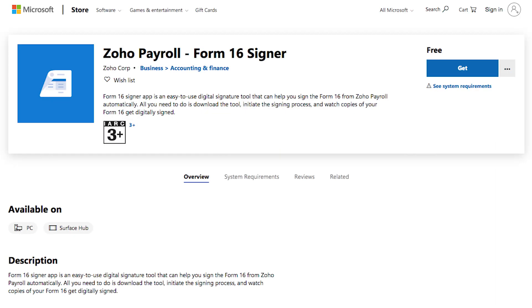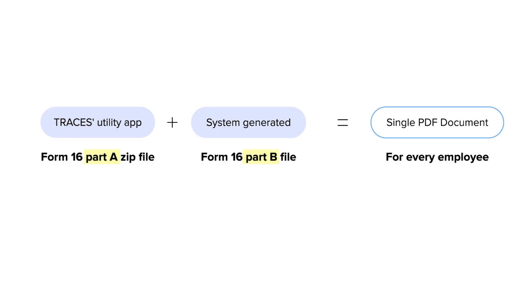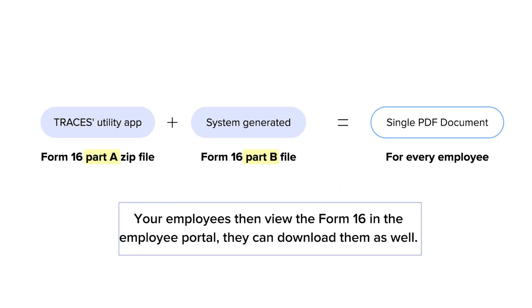You can also use Zoho Payroll Form 16 signer tool for Windows, which is completely free. And then you can publish the Form 16. Your employees can then view and download the Form 16 from the employee portal.